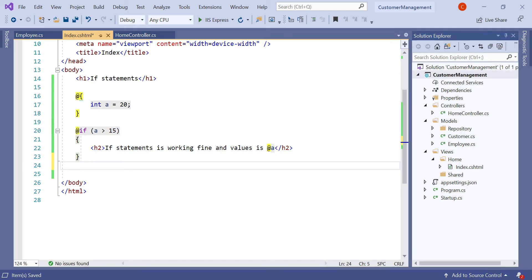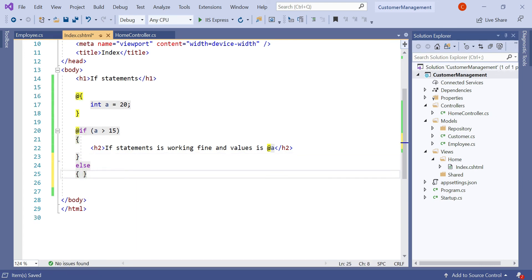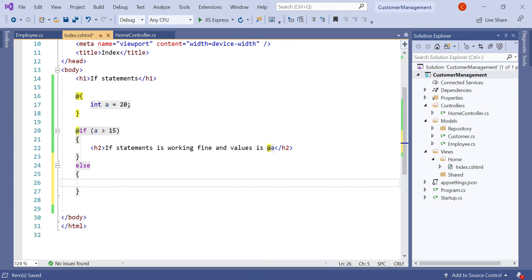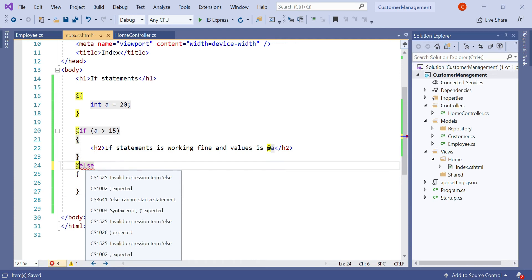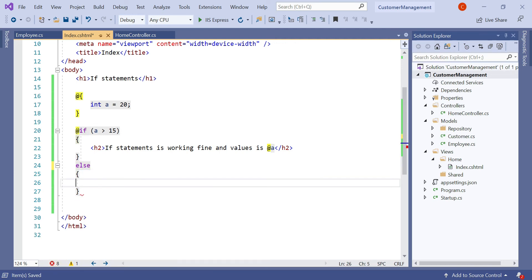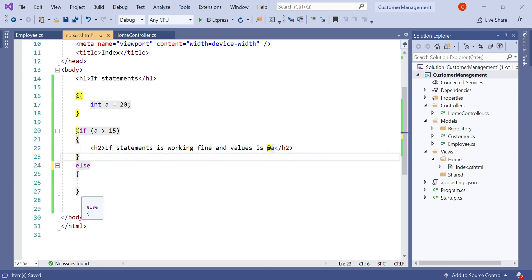Let's discuss how to use the else statement. To use the else statement we type 'else' followed by curly braces. You can see that in the else statement there is no need to type the @ symbol. If you type the @ symbol in the else case you will see an error, because whenever you type '@if', the Razor View engine is intelligent enough to treat the else block as part of that if block. So there is no need to type @ again.